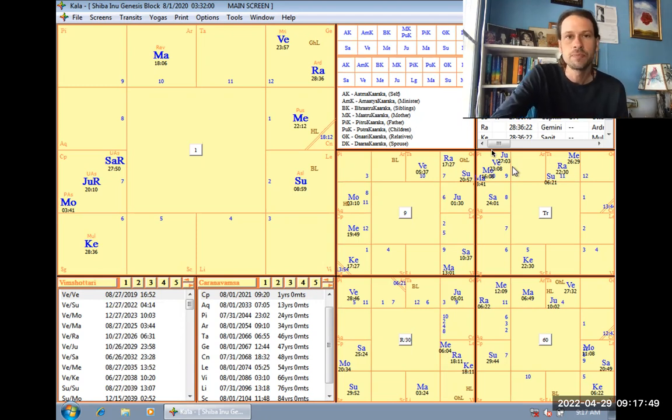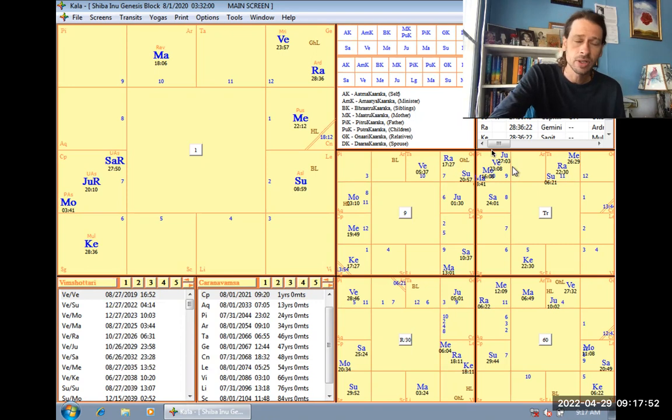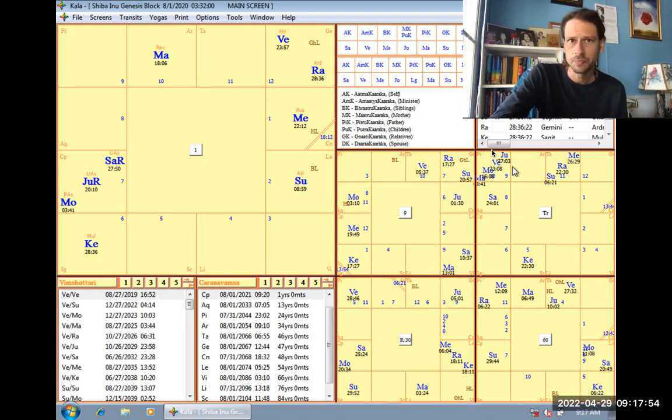All right. Hello, everyone. Today, we're going to look at the chart of a cryptocurrency called Shiba Inu.